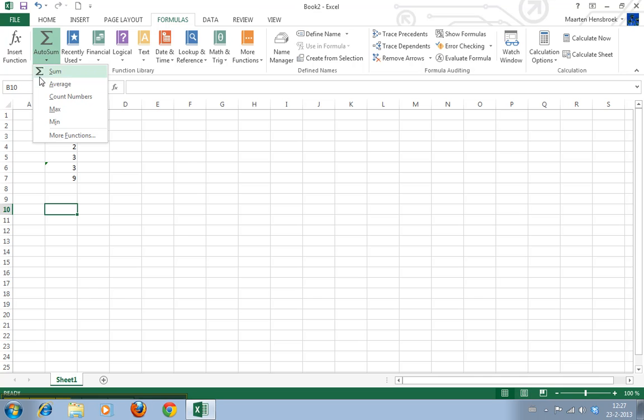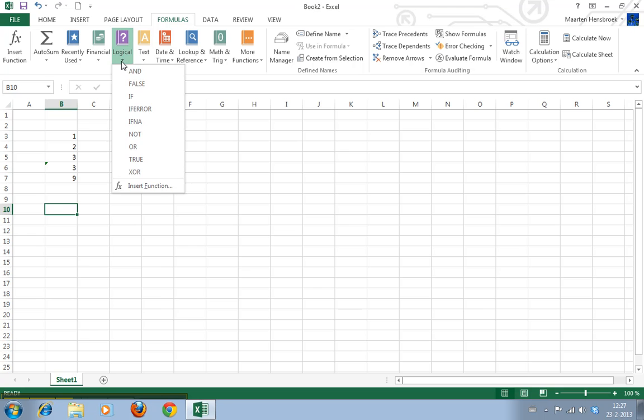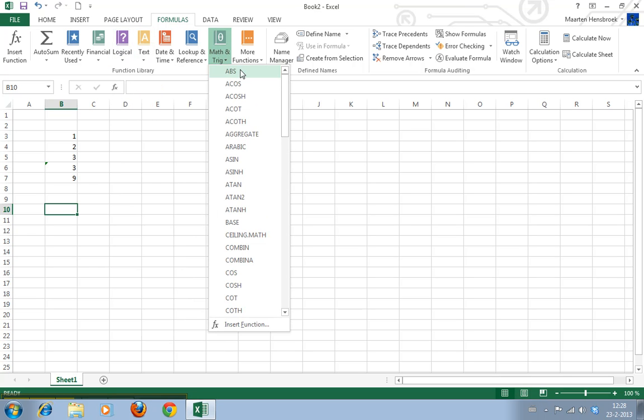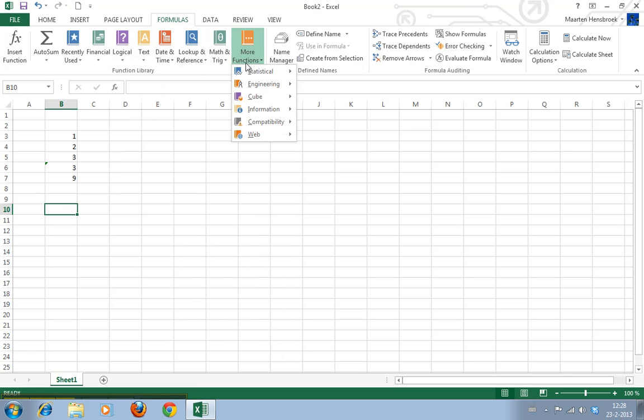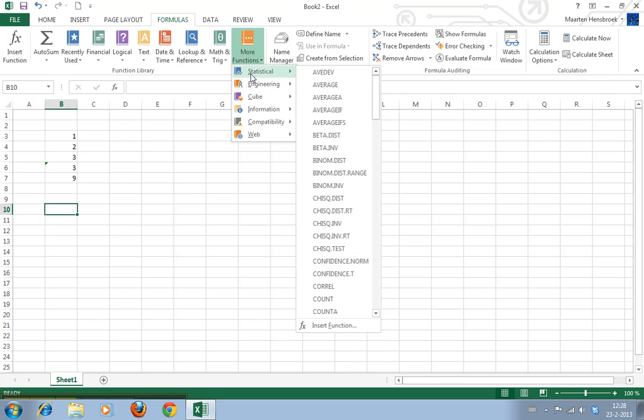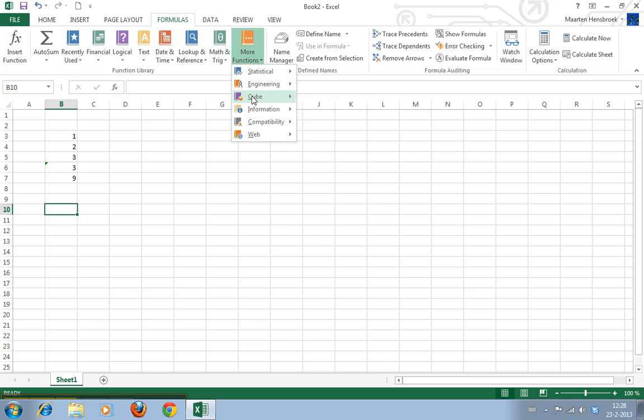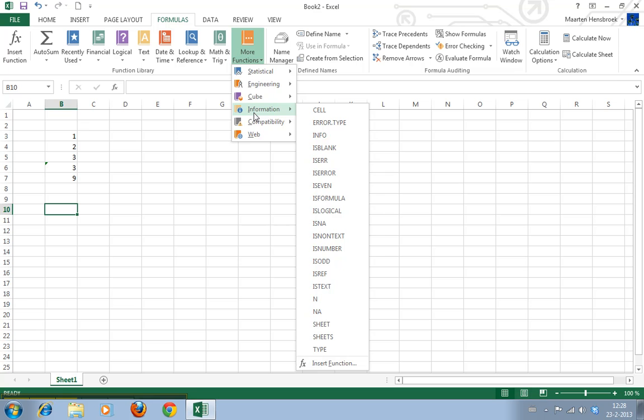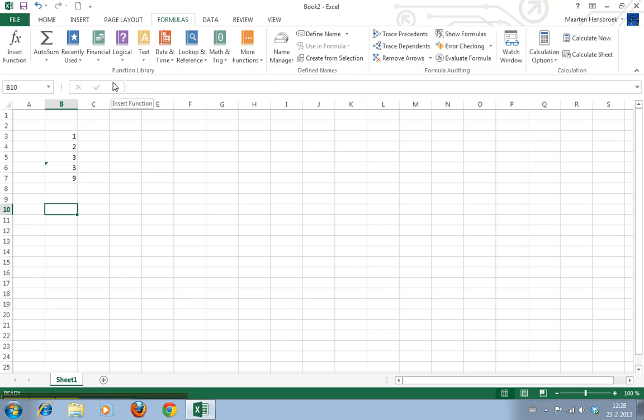Oh this is handy. Sum, the average, the count numbers, the max and the min. Logical functions. These are basically the same categories as you had inside the insert function button.